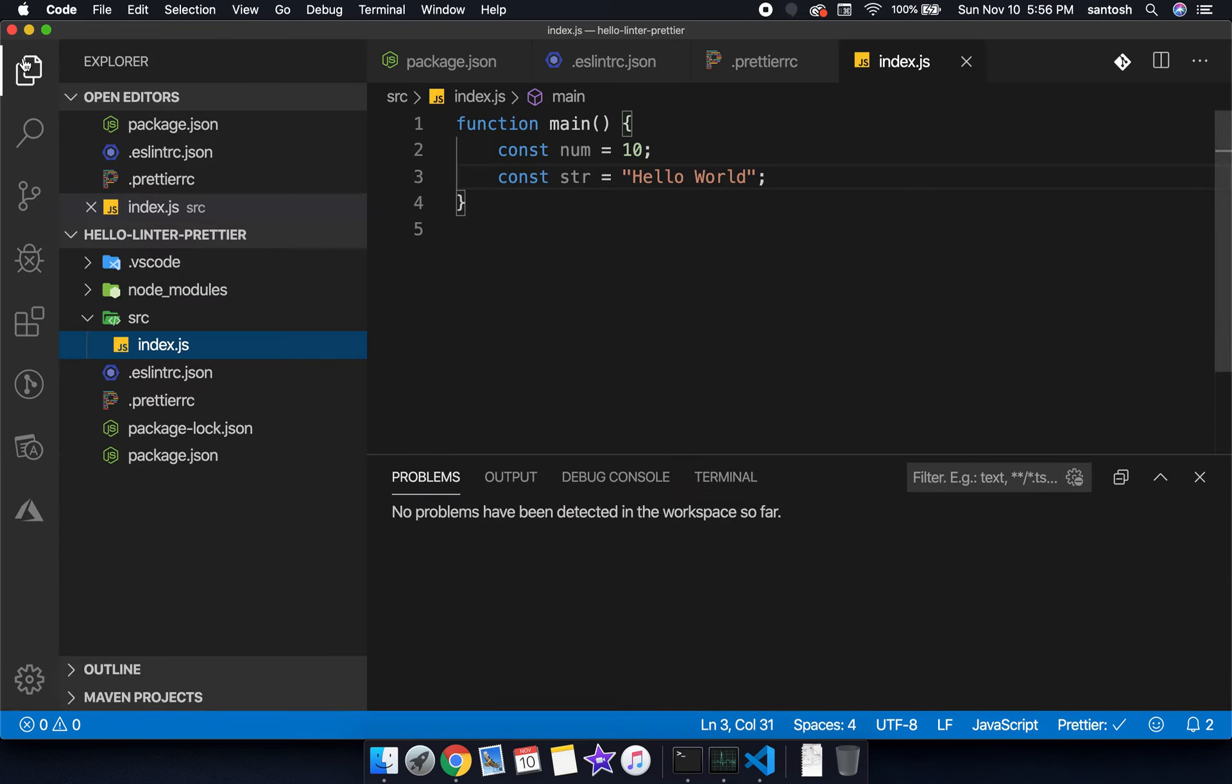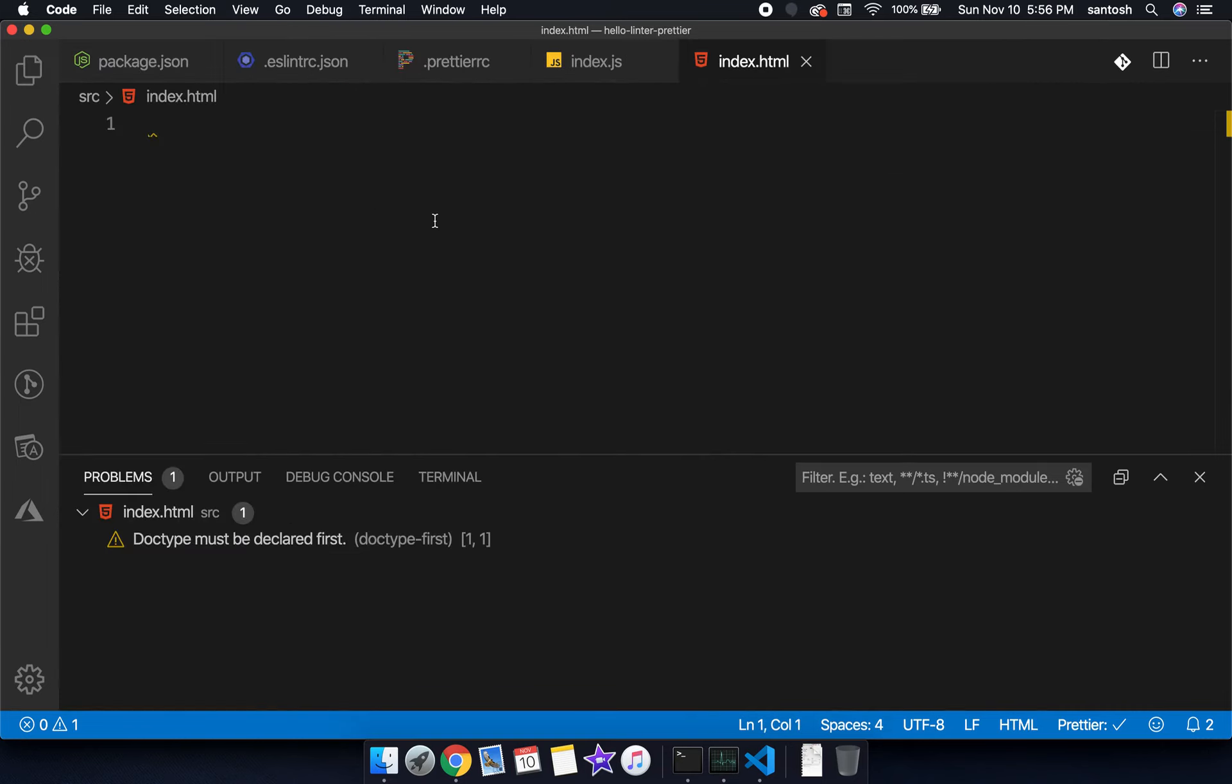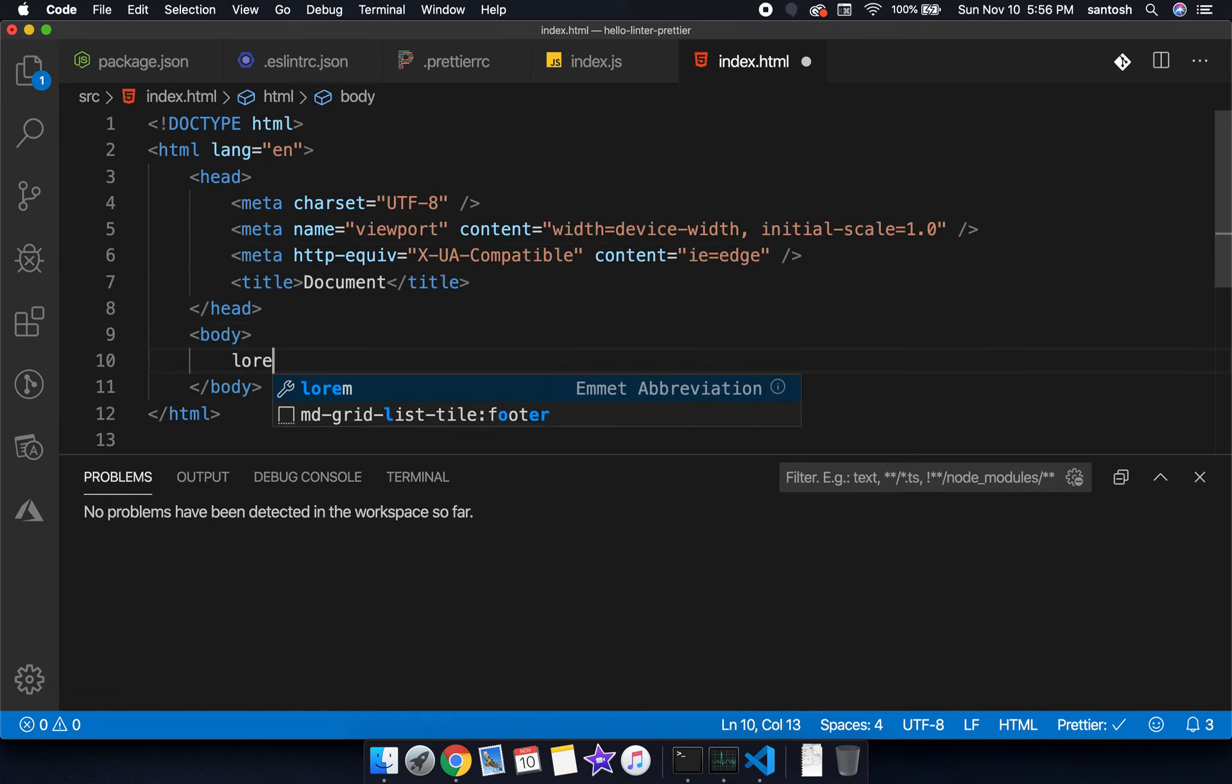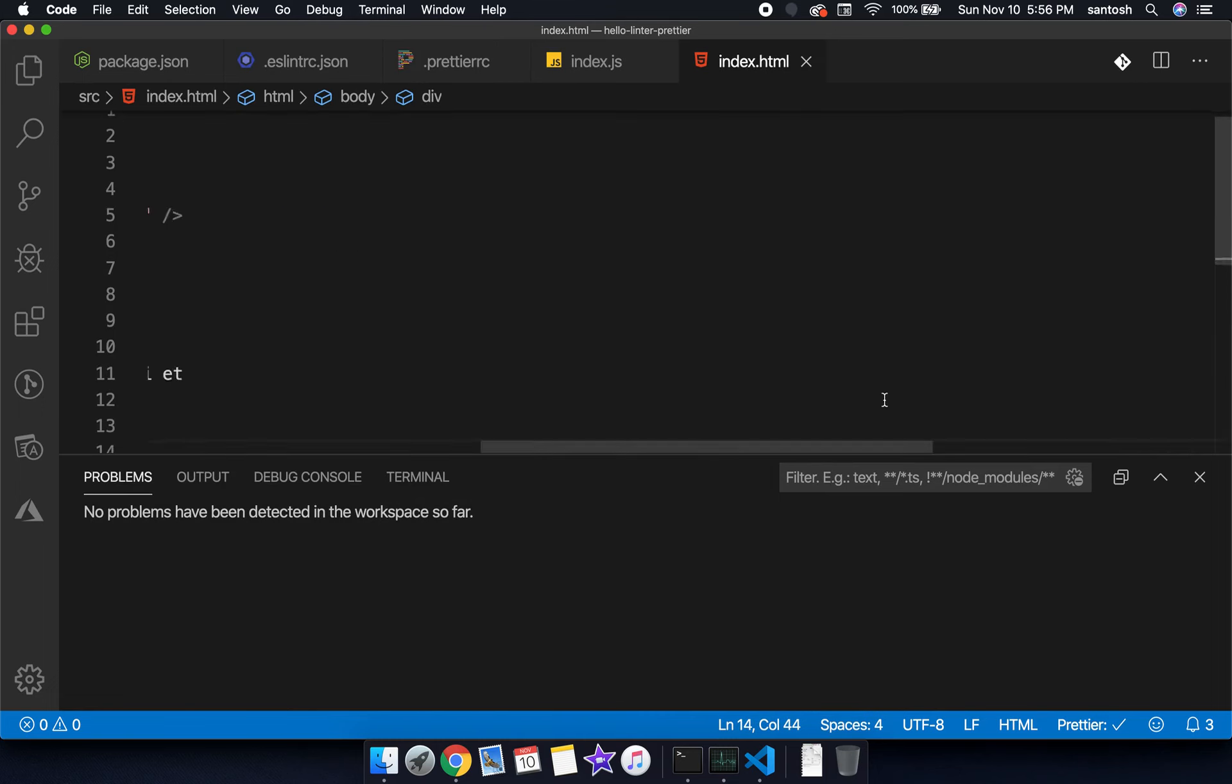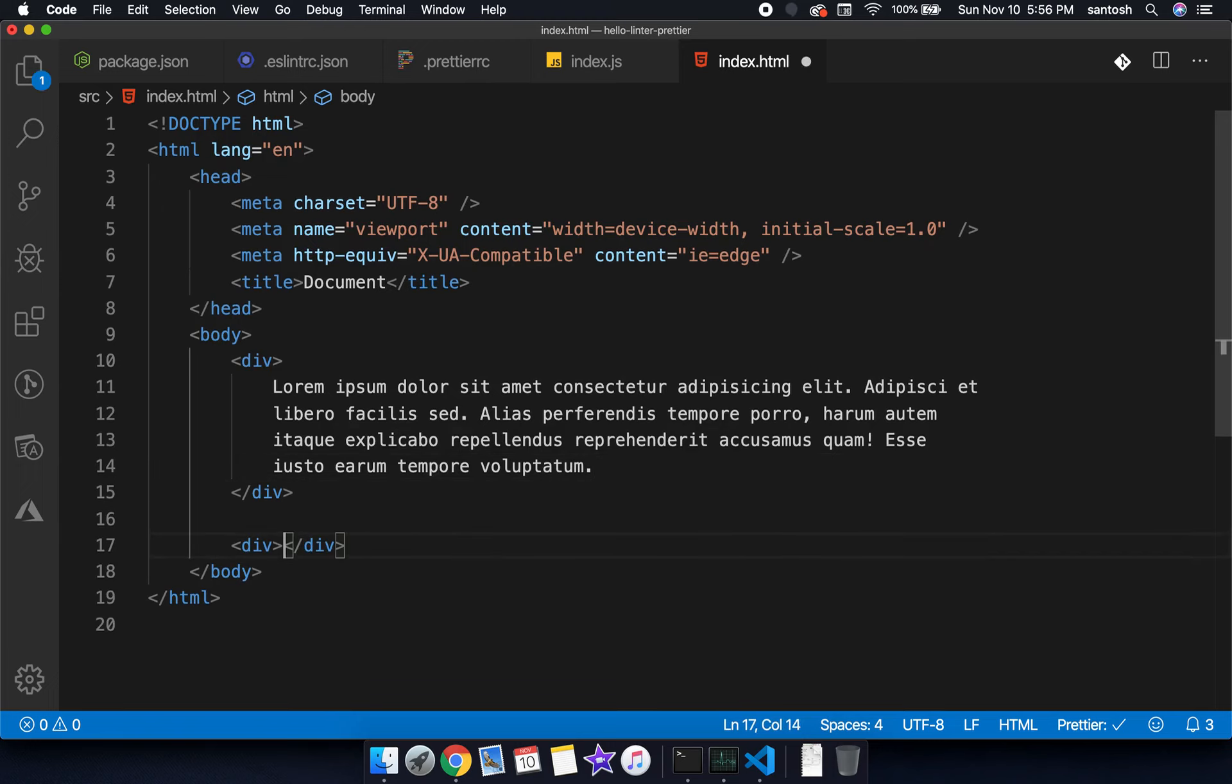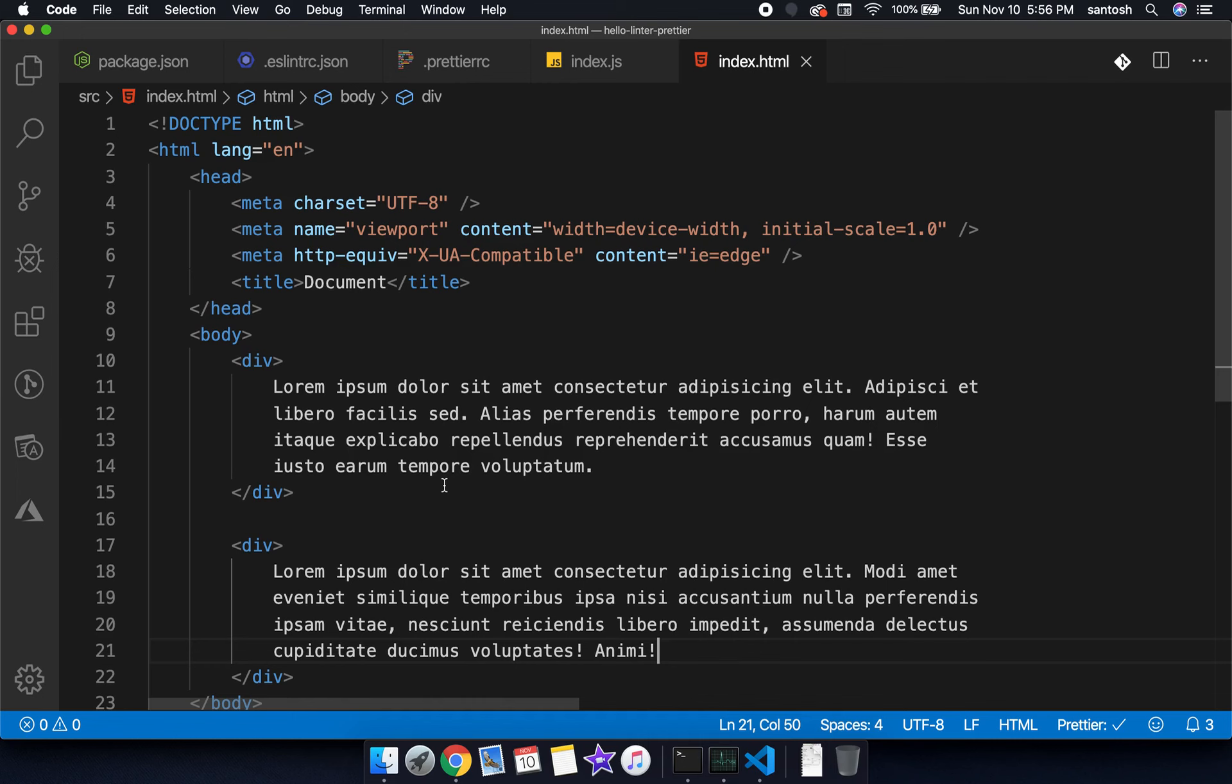Let's create one more file, index.html and check whether it's working or not. Save the program, let's get integrated and now let's do lorem. Now we can see that the things have been properly getting formatted with the help of Prettier lorem.